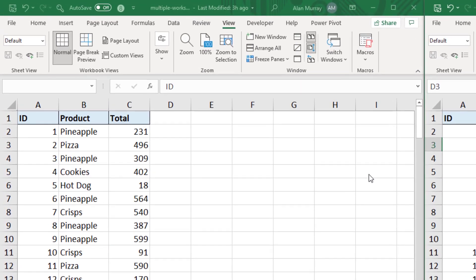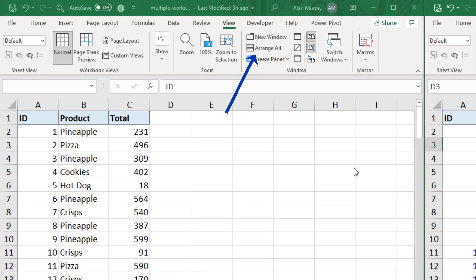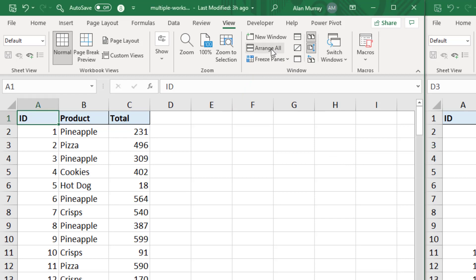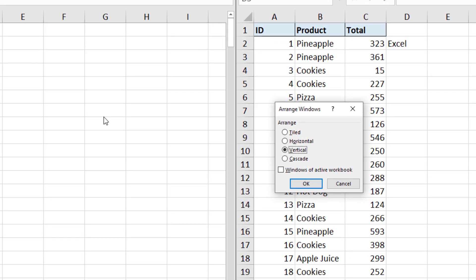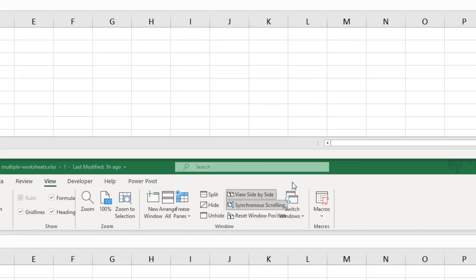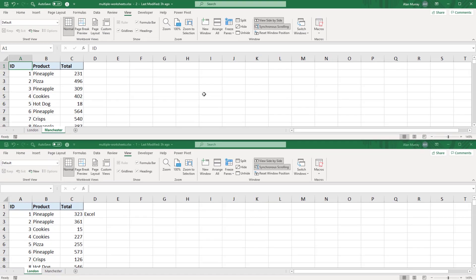Now there is another button at the top called Arrange All, and if I click that button it provides a few options as to how to arrange these windows. I can see mine is set as vertical, but if I choose horizontal and click OK, they will now be shown in this horizontal manner.